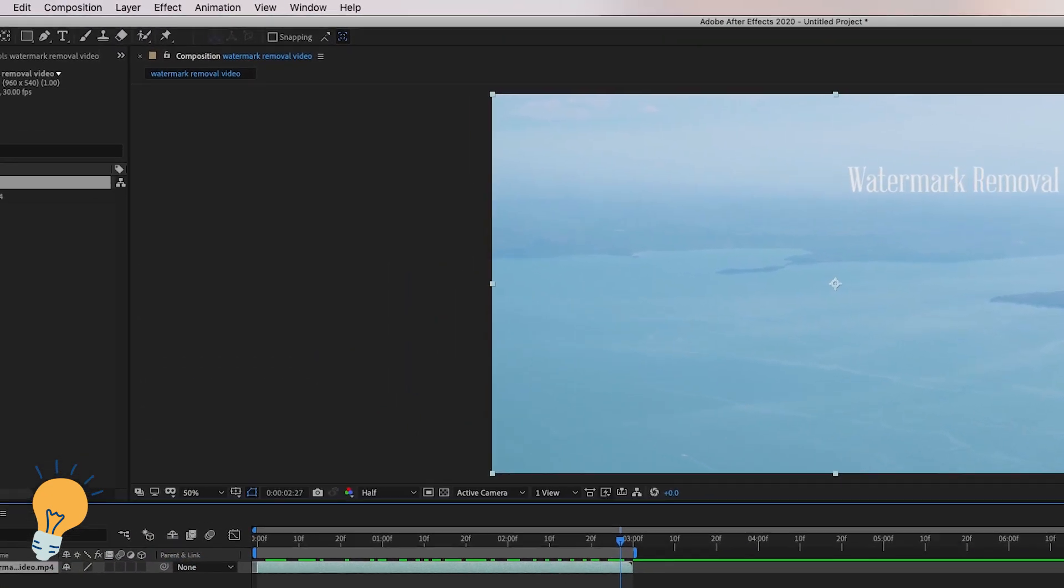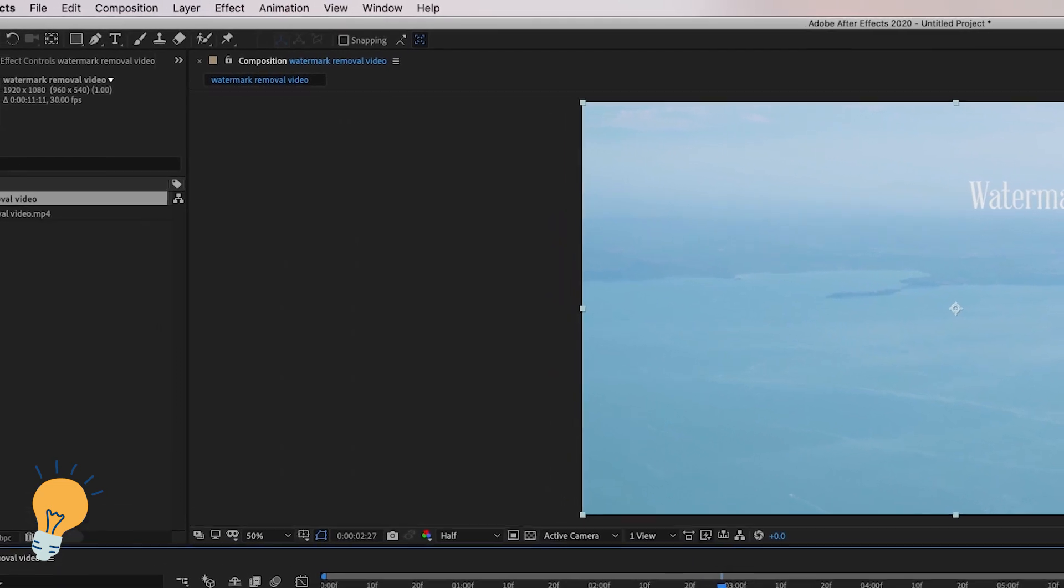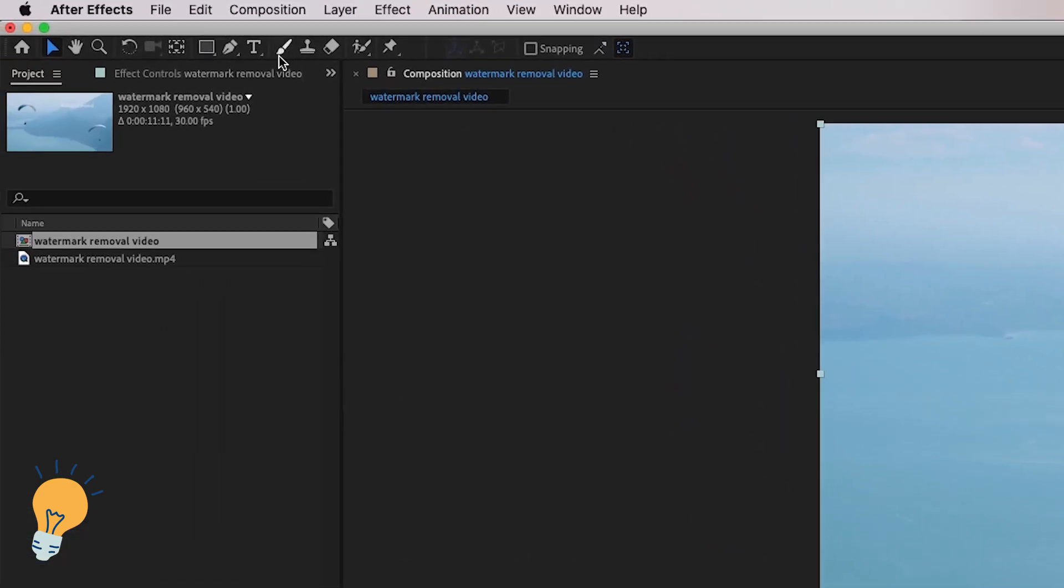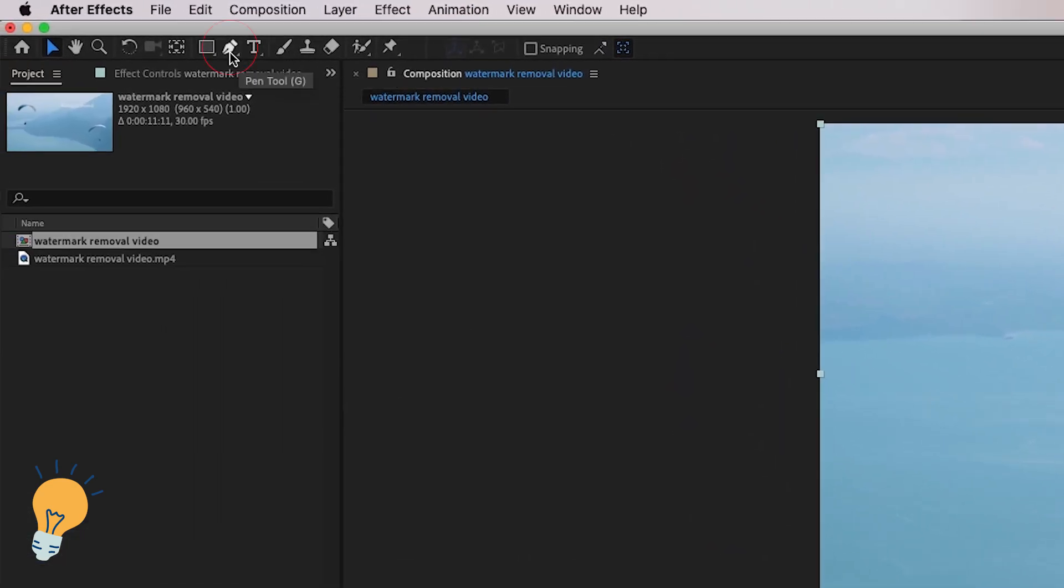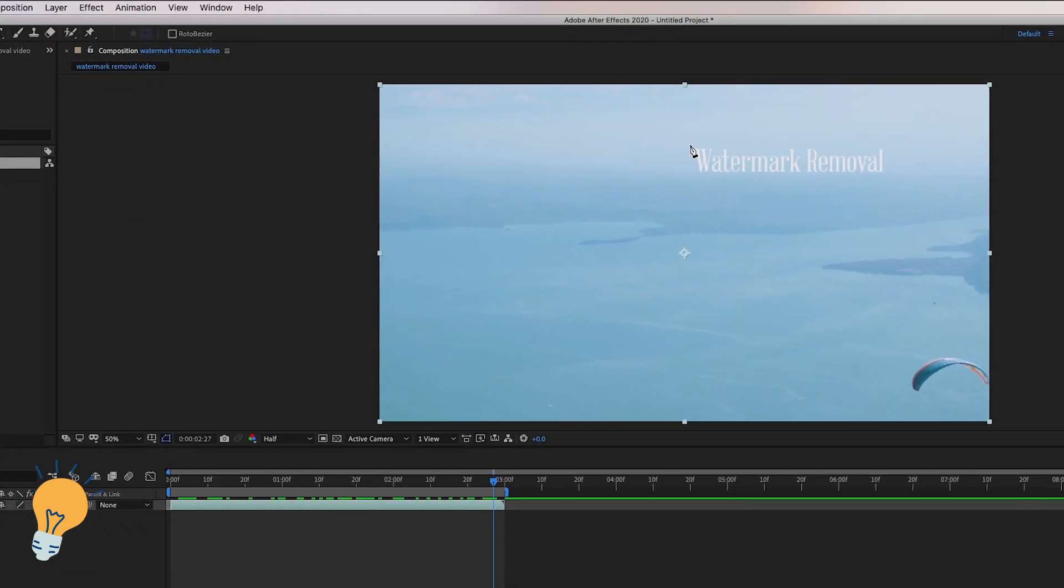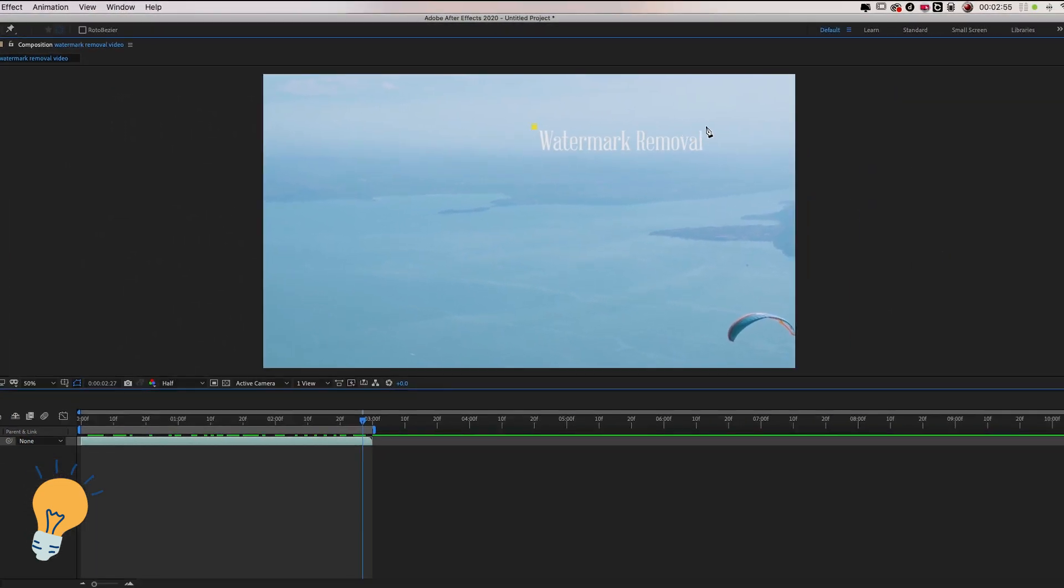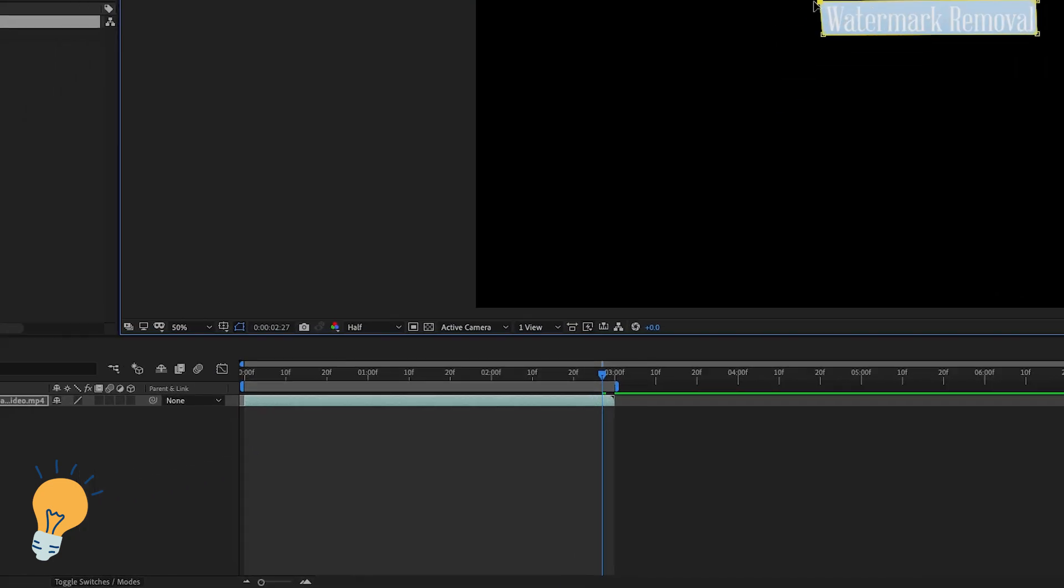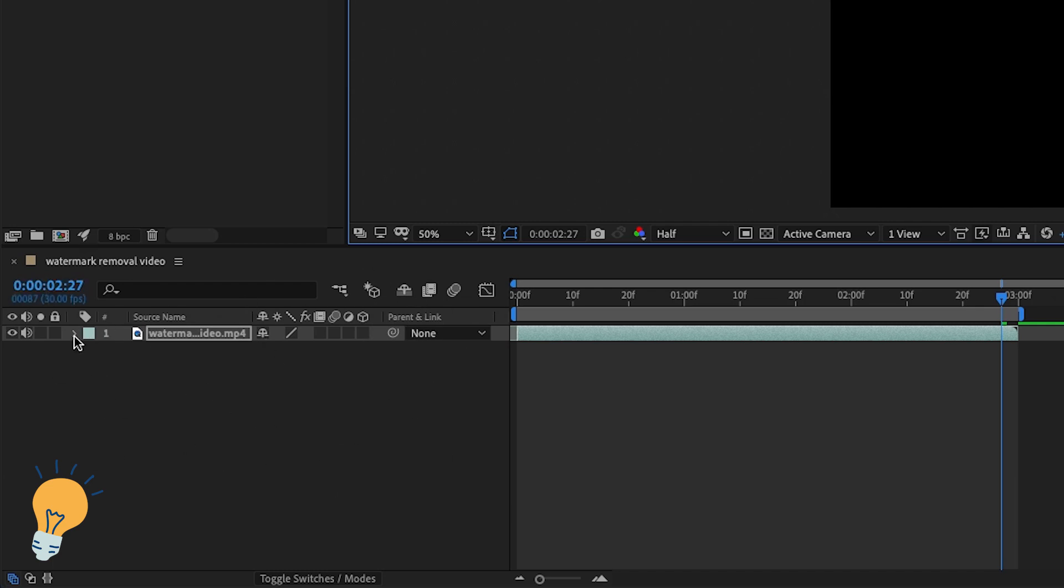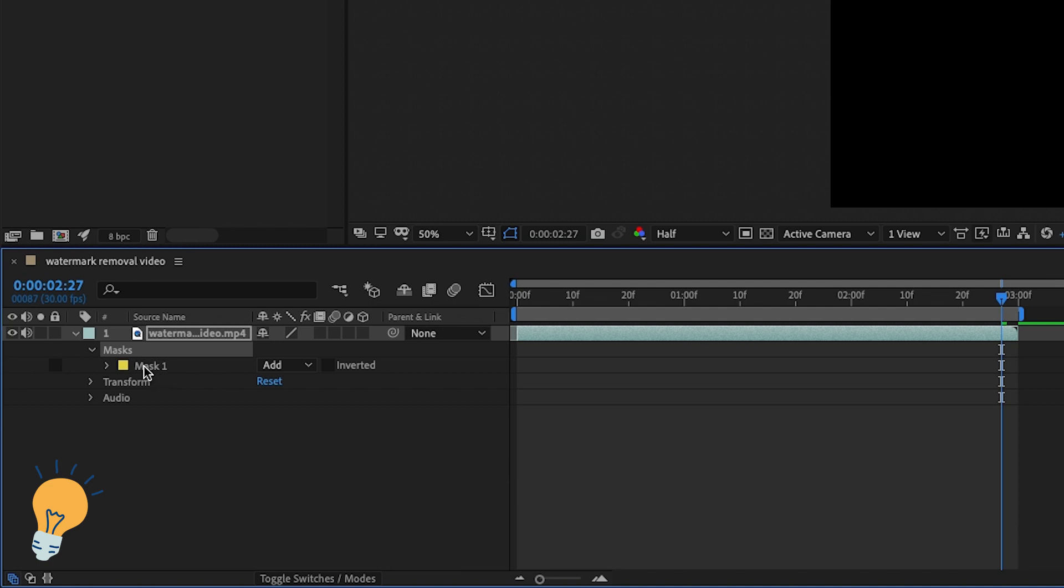Next we need to go ahead and select the pen tool and we want to create a mask all around our watermark like this. Now in order to see the mask in your layers on the top left here where my mouse is you need to scroll down where it says mask, scroll down again with this arrow and this mask is gonna appear.